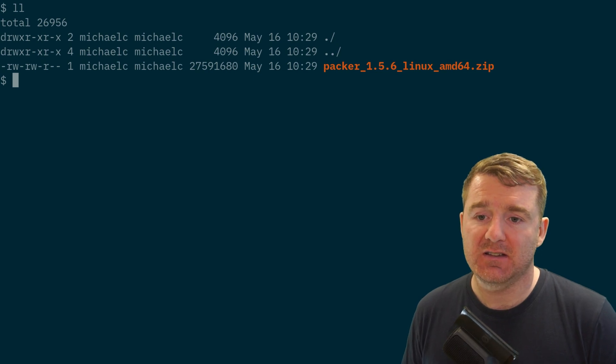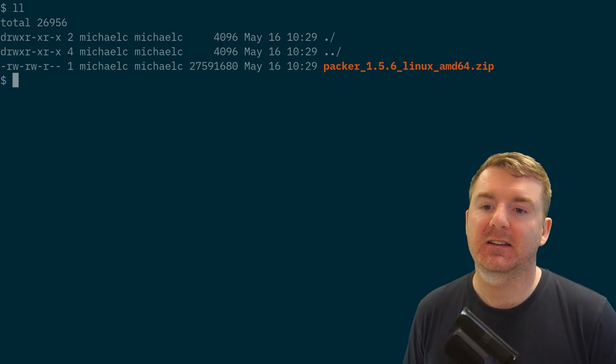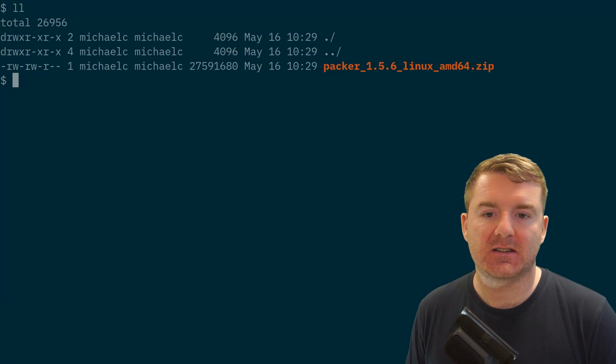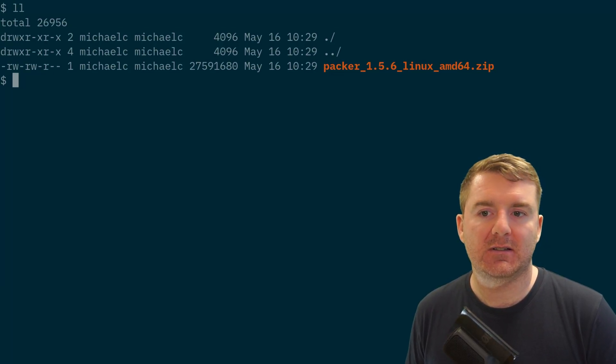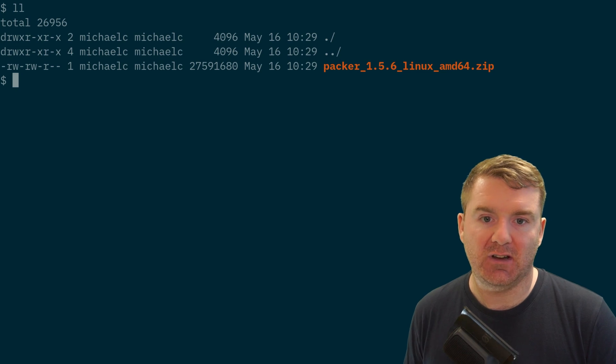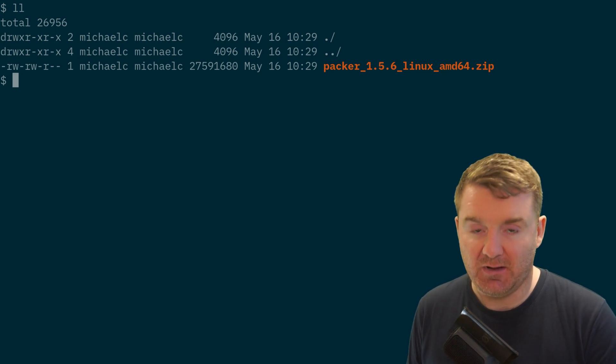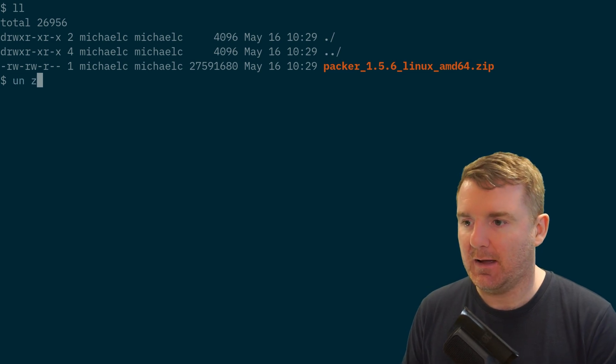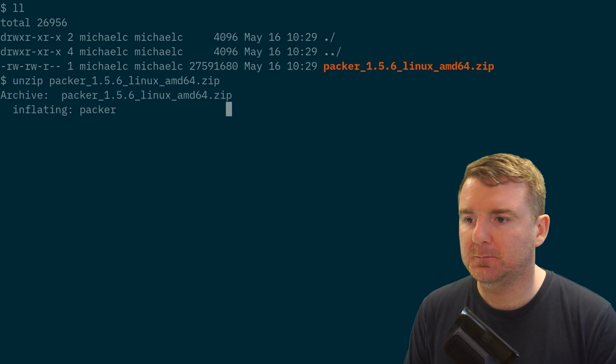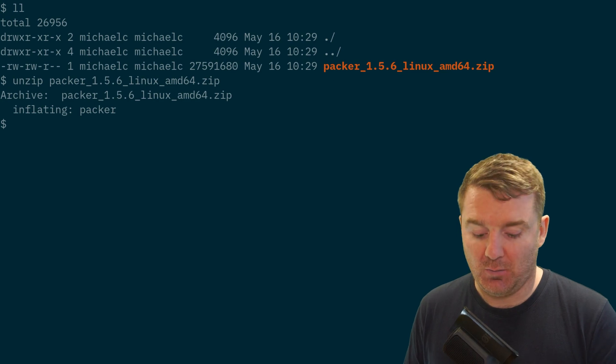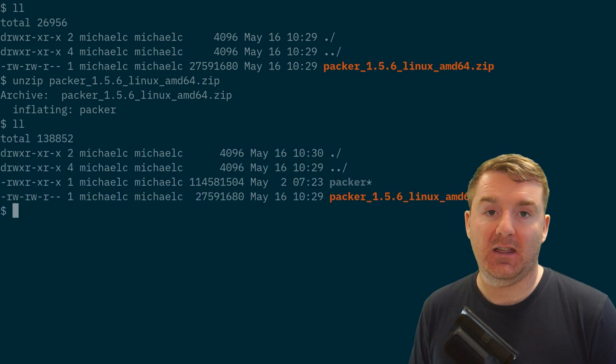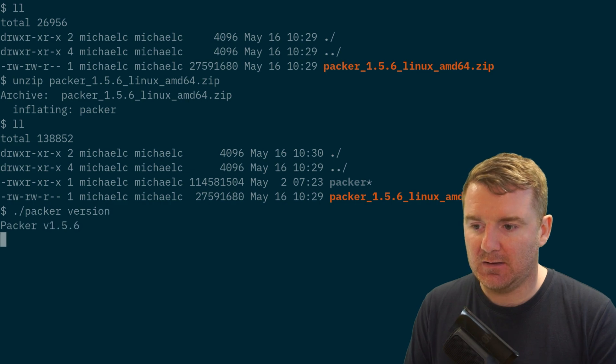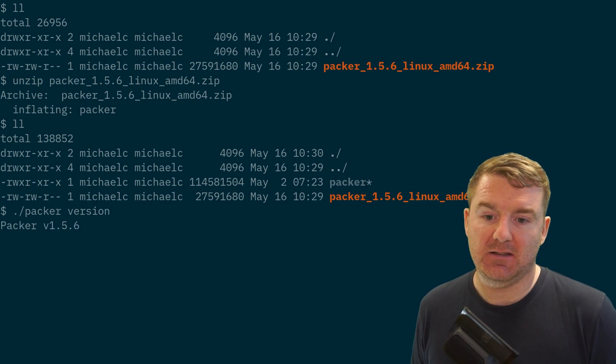There's actually a few ways that we can install Packer on Linux. As you can see here on the screen, I've got the Packer 1.5.6 Linux 64-bit installation option here, which is a zip file. Inside that zip file is going to be the binary. If we actually go ahead and just unzip that, we'll see that what we actually just end up with is a binary.